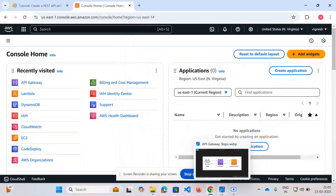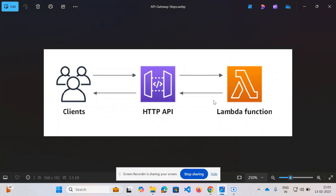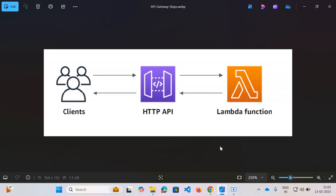Good morning everyone, welcome back to my channel. In today's video we will be looking at how to create a RESTful API using API Gateway and integrate it with a Lambda function. I'll give you an overview of the entire architecture. If you want to build a serverless architecture, you can use API Gateway along with Lambda functions, triggering a server whenever a user hits your API — so you don't need to worry about maintaining servers.